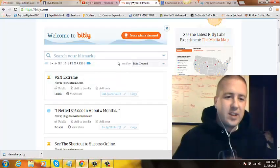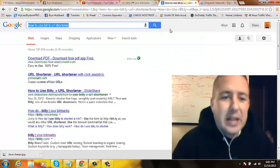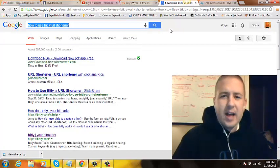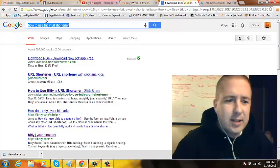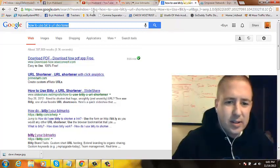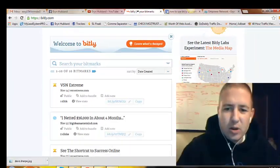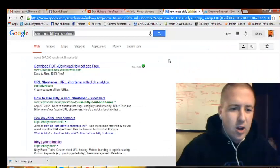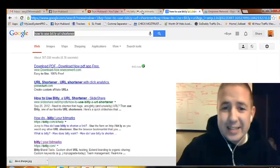This quick video right now is going to be on how to use Bitly URL Shortener. I'm sure you've wondered how to take some of those long ugly links like this one at the top — this long blue thing here. Real ugly, right? Well if you want to know how to use Bitly URL Shortener, it's really awesome and it's really easy.